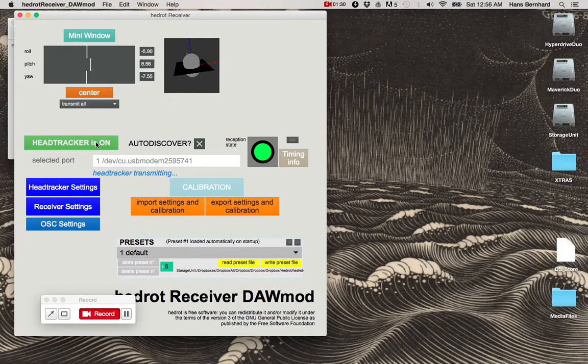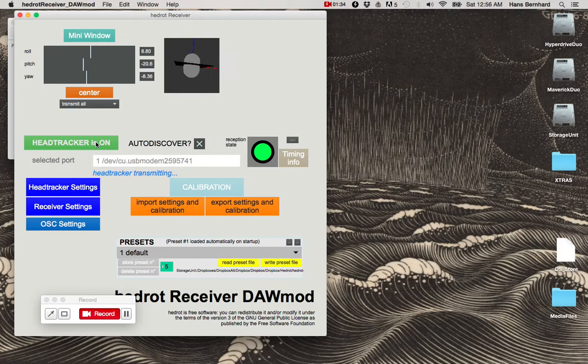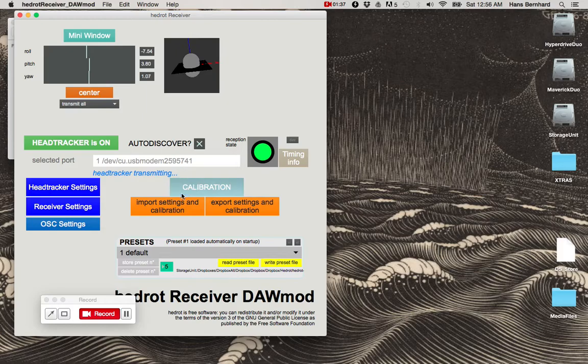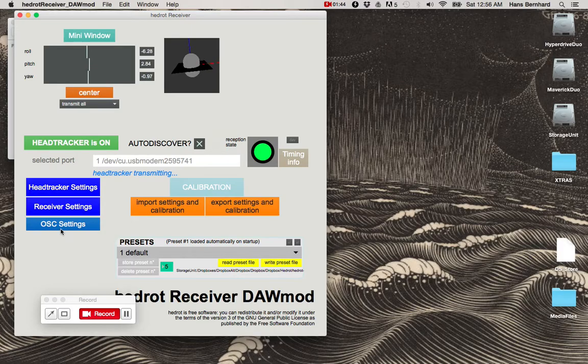Now the effectiveness of this head tracking is dependent on a good calibration. So the first time you go through this, make sure you run through the full calibration procedure.